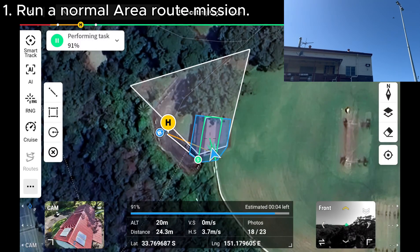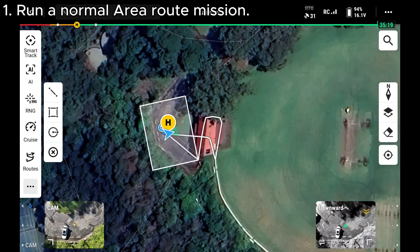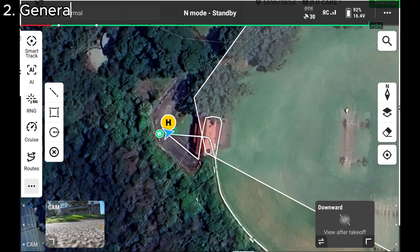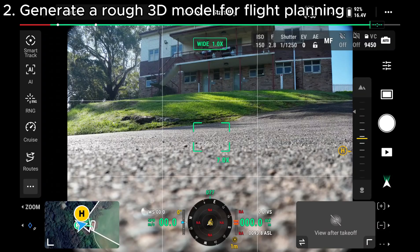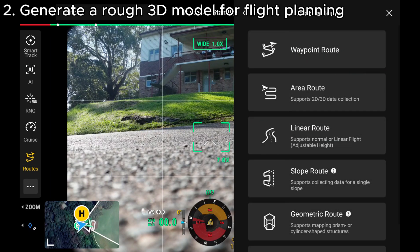Then we'll start mapping the area. Once you're finished running the flight plan, get back to the main menu. From here, we go back to routes. This time, we can create another route for the Smart 3D function.